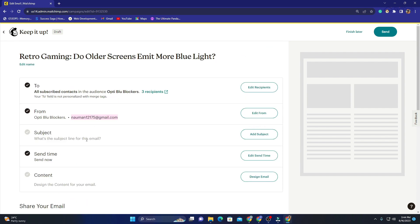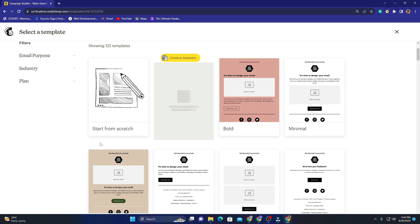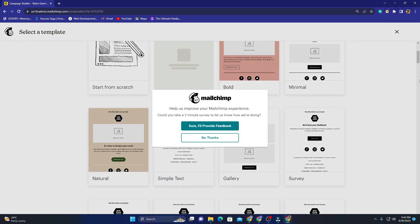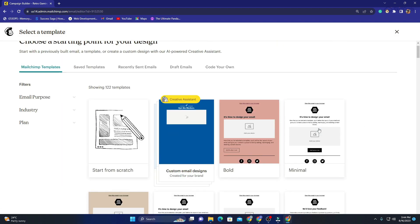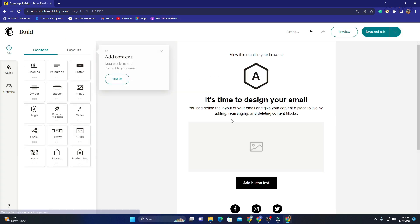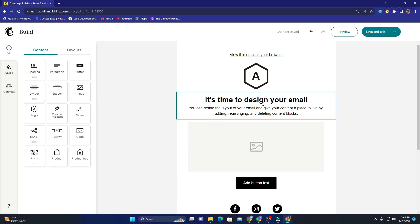Now it asks for the subject line, but we'll come back to that in a while. First we need to design our email content, so I'll click on 'Design Email'. It has templates — you can start from scratch, or pick Bold, but I actually like the Minimal one because it's simple and easy to use. I'll click 'Apply' and it will open the email for you — this is how your email will look.